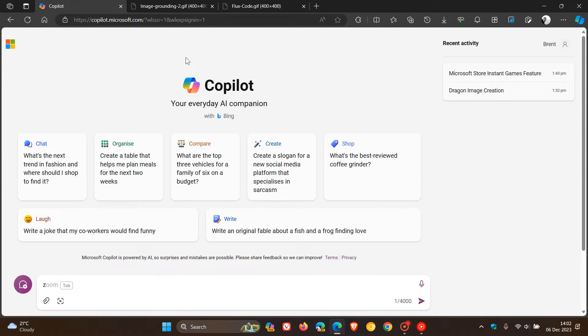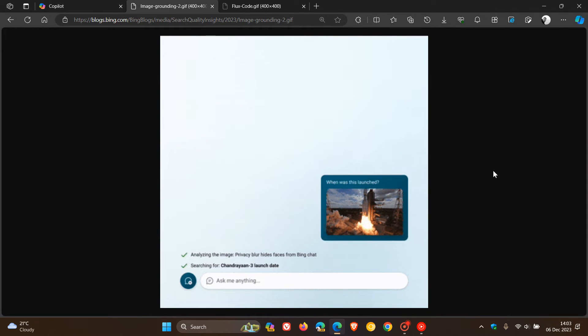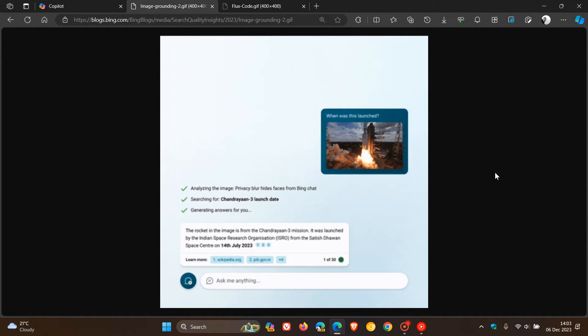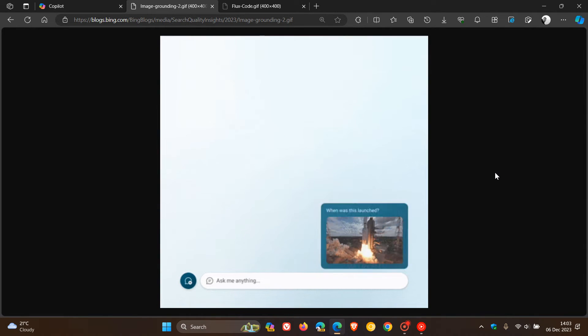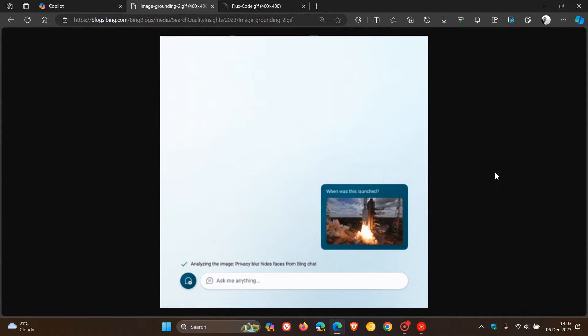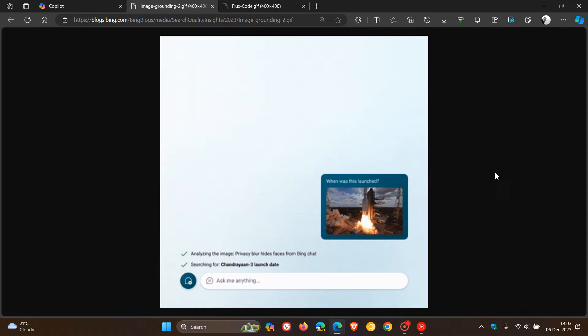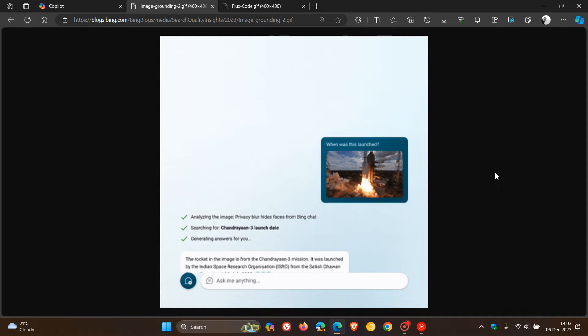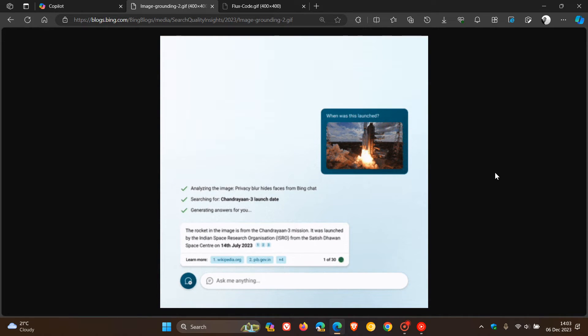But to give us a general idea, I'm going to head over to a GIF provided from this announcement, which will give us a better understanding of multimodal with search grounding. Now, Microsoft says regarding this feature, a traditional multimodal system would be able to describe what's in the image in a generic way.